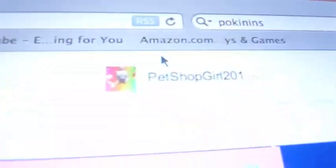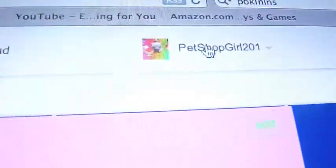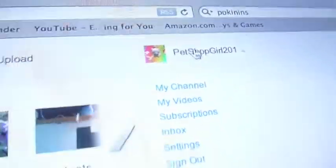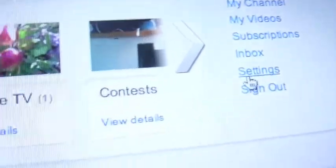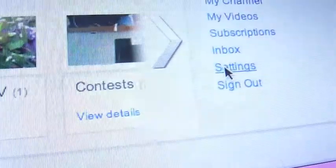This is how to change your picture on YouTube. So you scroll up — you know the little box in the corner that says your name on it? You click on that, and you go to settings.